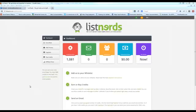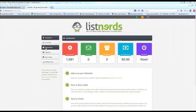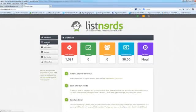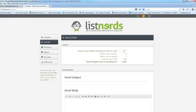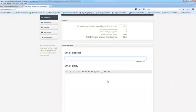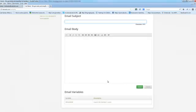Alright, to complete this step, all you need to do is send an email to a thousand members at ListNerds. It's as easy as just going to send mail, typing in how many credits you want to use. In this case, I've got a thousand and eighty-one. Typing in my subject line and my email body.